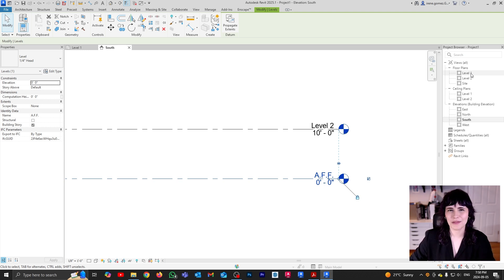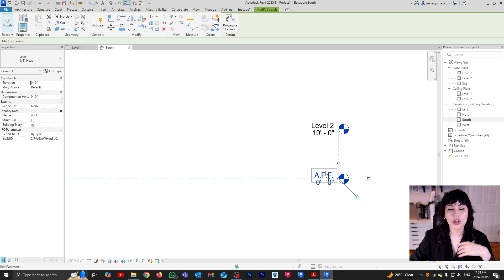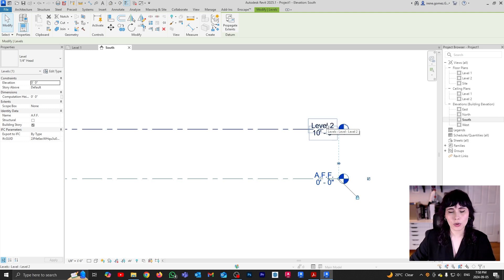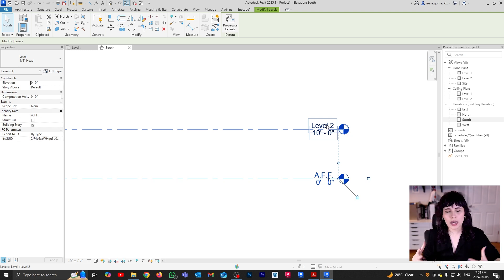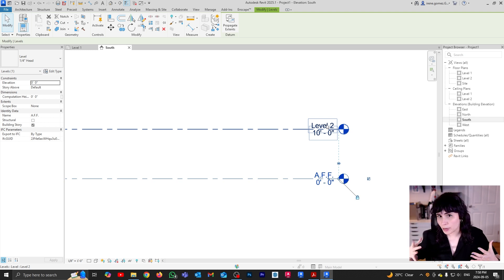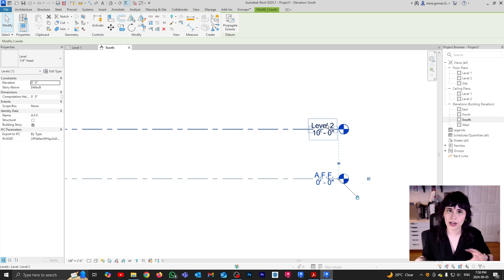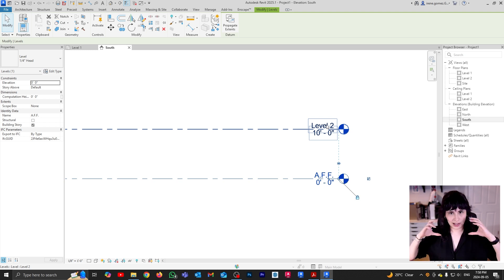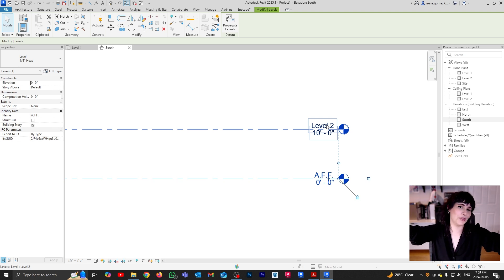One thing you can do in Revit is have different names for your views versus the level itself. So usually for your floor level, you're going to refer to it as AFF or FF. And your above level is usually going to be called something along the lines of underslab. When you are working with an interior project, you don't really care so much about the slab itself because it may not pertain to the scope of your work.